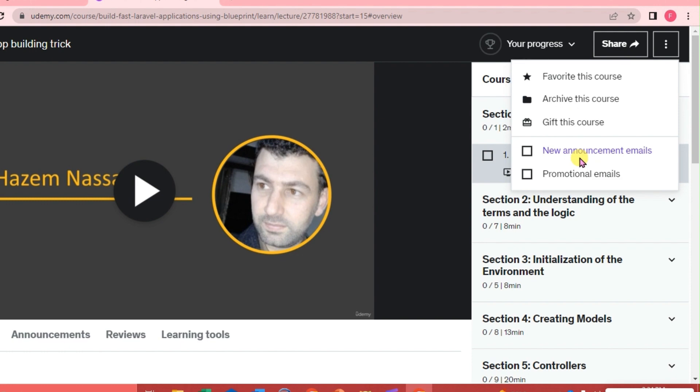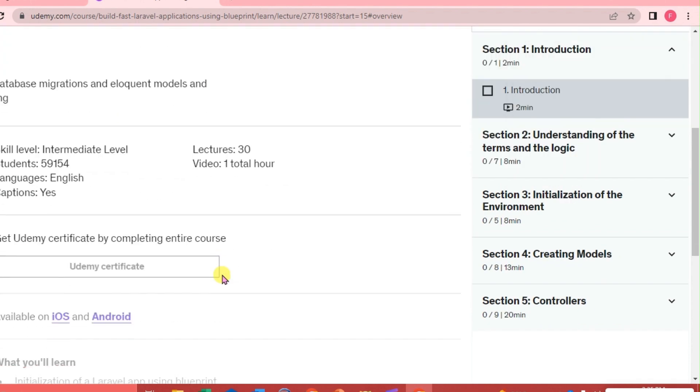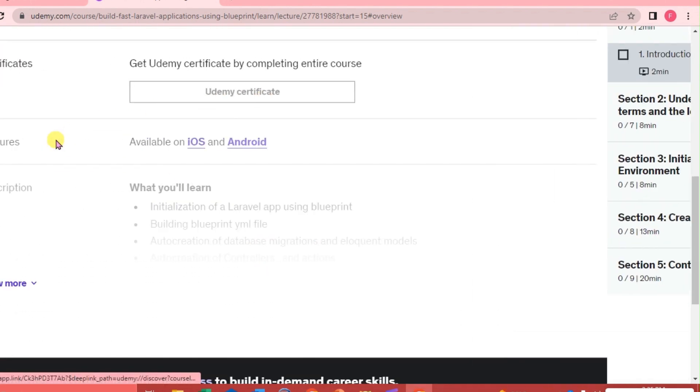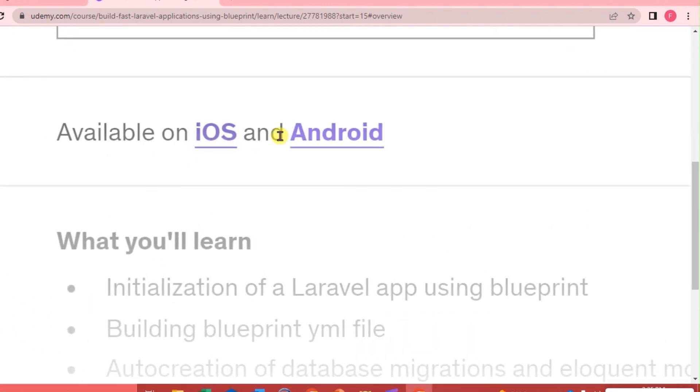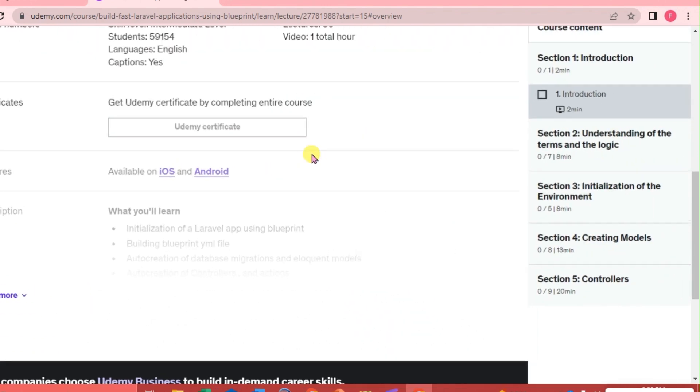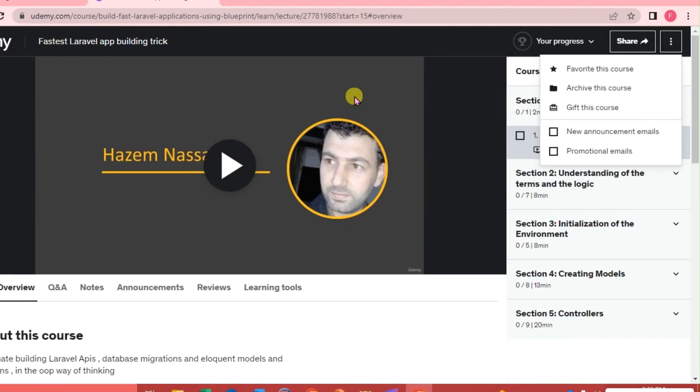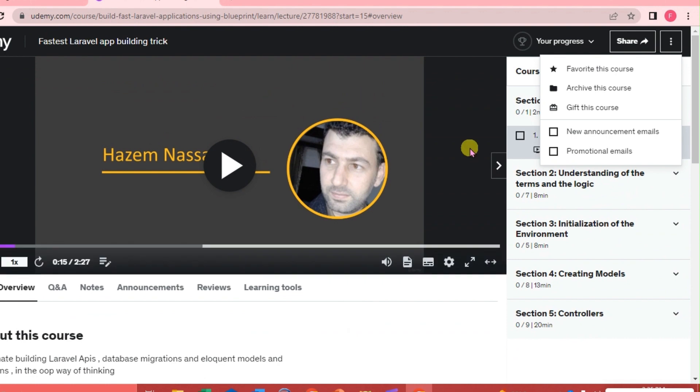However, if we are using our mobile phones, iOS or Android, as you can see here, it's available on iOS and Android, then we will be able to download the course.